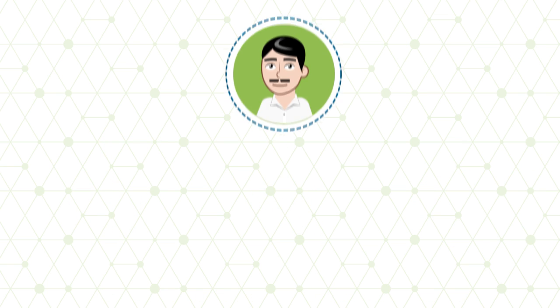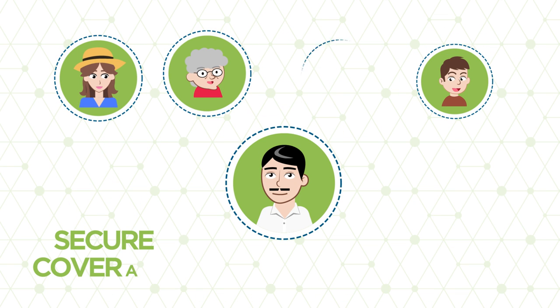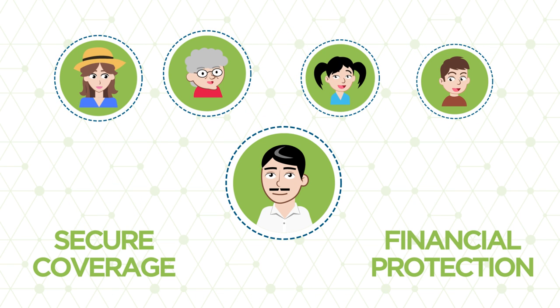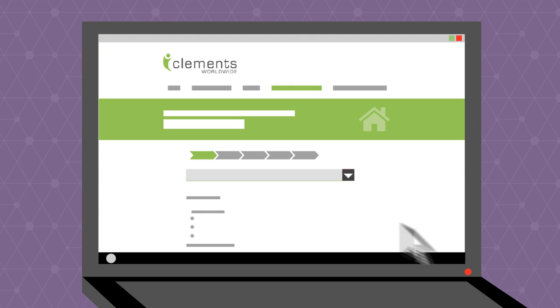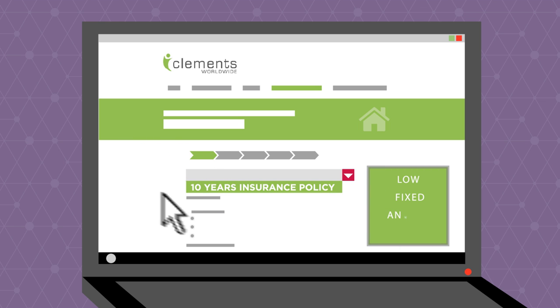With Clements life insurance you have a convenient way to secure your coverage and ensure your family's financial protection. Choose your policy term from one to ten years, all available for a low fixed annual premium.